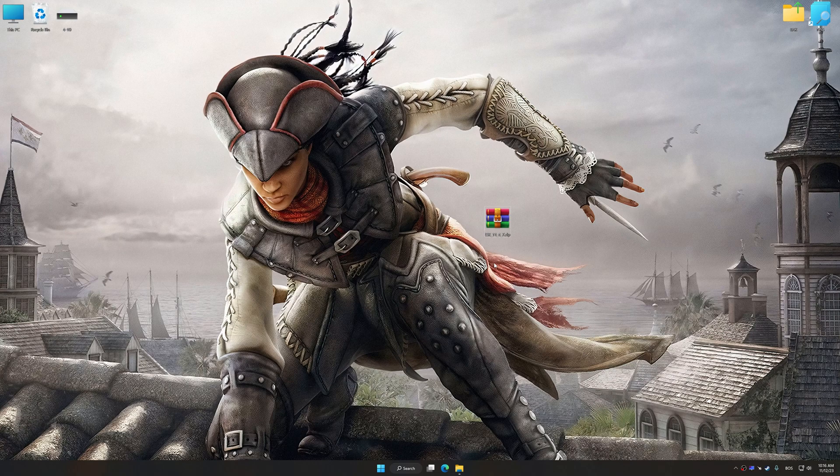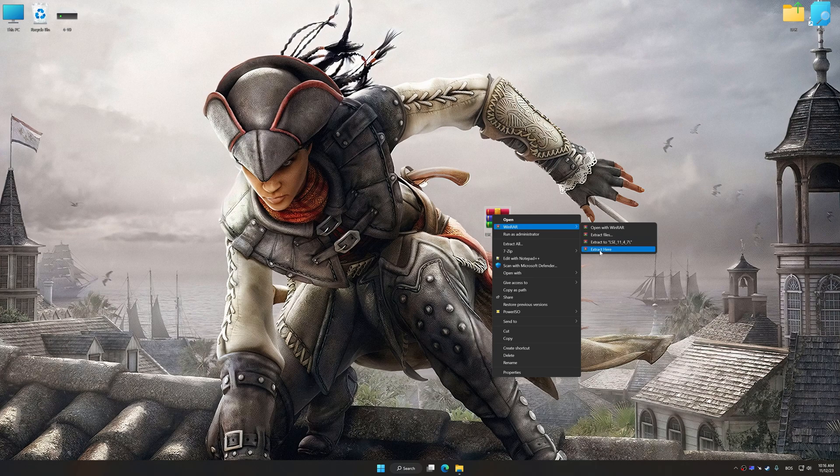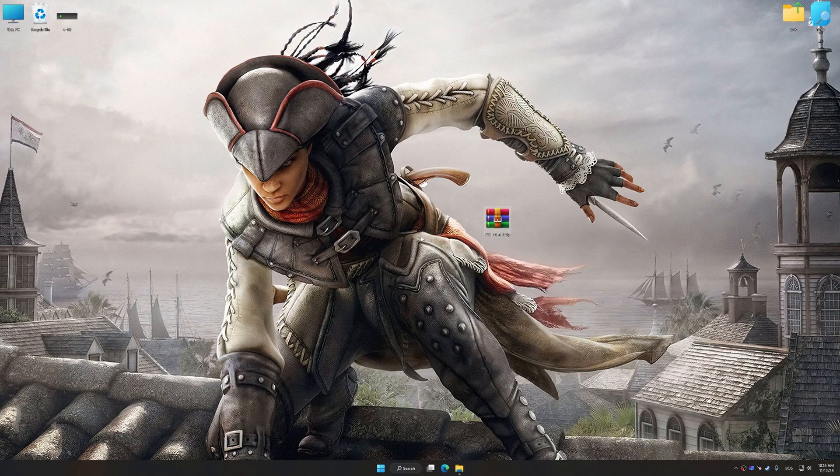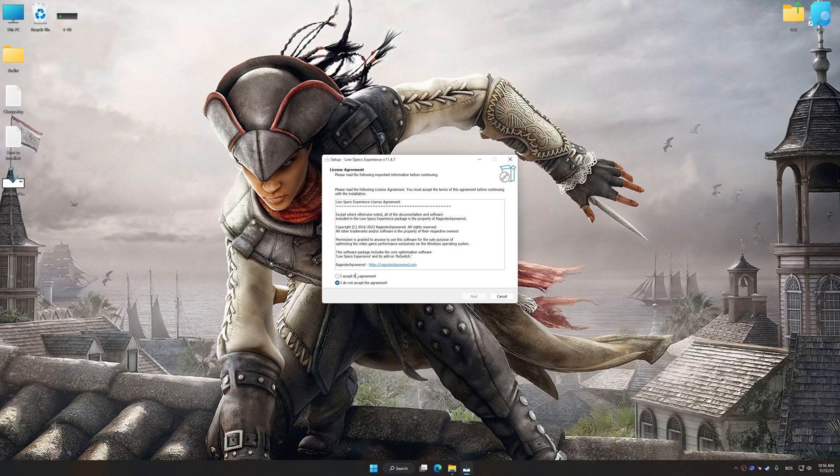The download link for Low Specs Experience is available in the video description. Low Specs Experience is a PC video game optimization solution that I developed that allows you to optimize your favorite PC games for maximum performance.